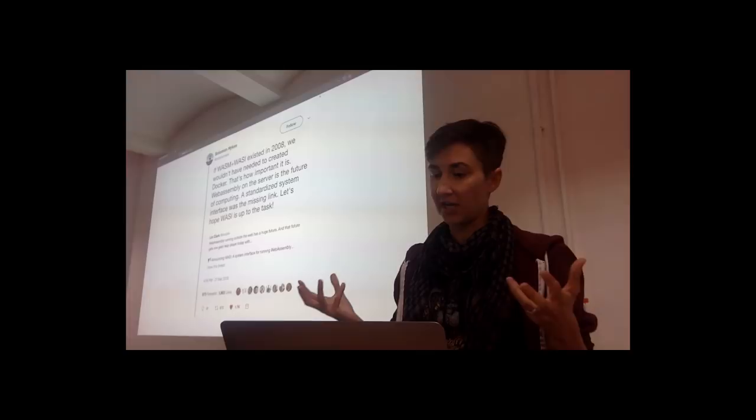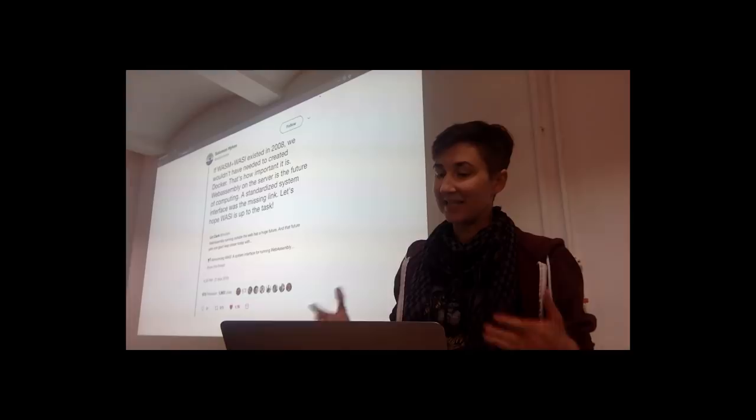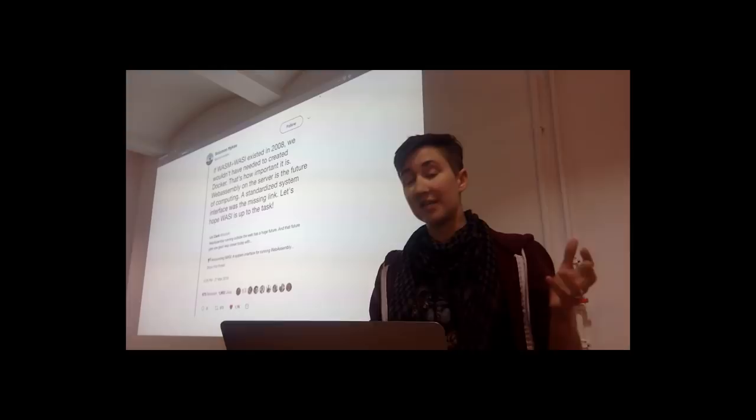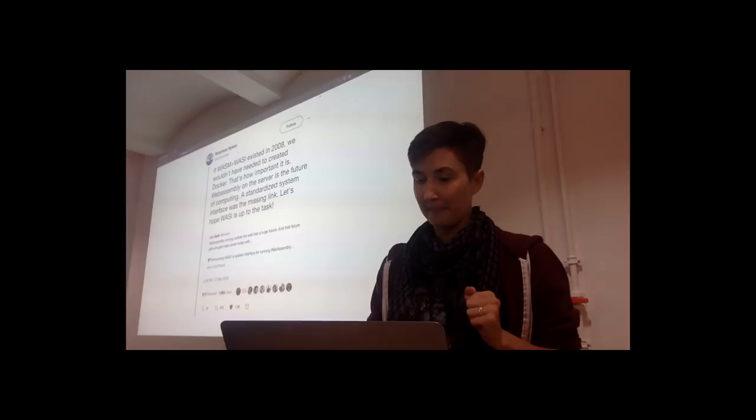So for example, Fastly is using WebAssembly to handle requests for their serverless platform. And they do this by spinning up a new virtual machine instance on every single request. And they can only do this because they can instantiate the WebAssembly module in under 50 microseconds. So for comparison, if you're doing the same kind of thing with JavaScript in V8, it takes about five milliseconds.